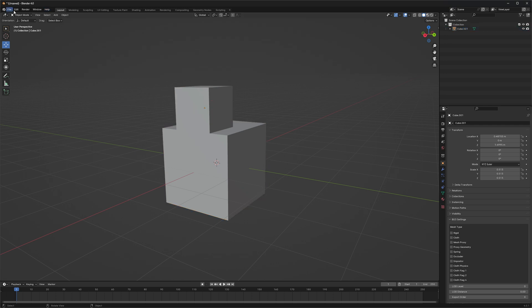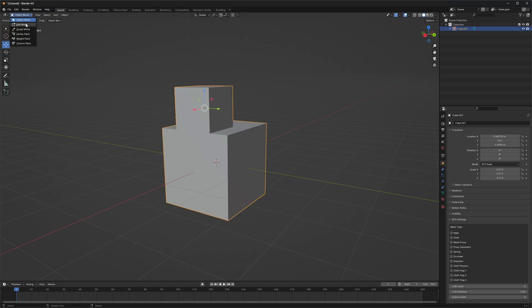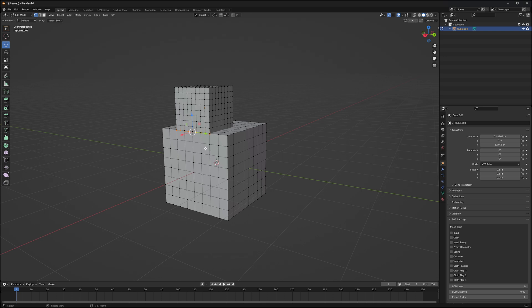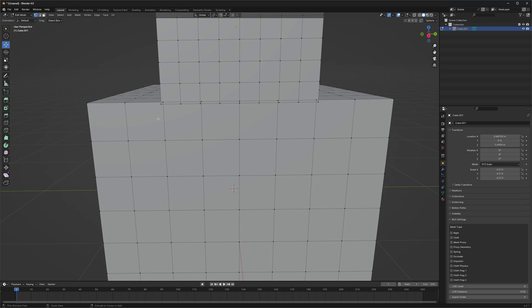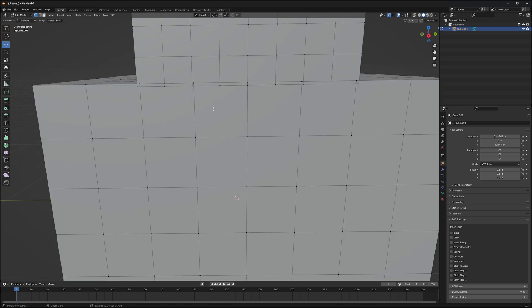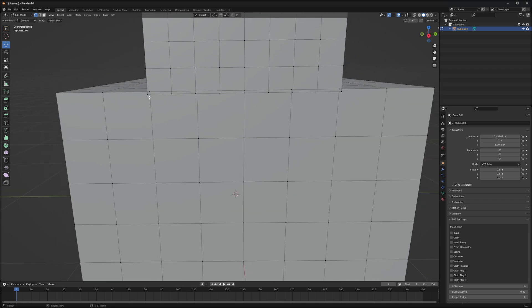And if we jump into our Edit Mode and let's zoom in here. If we look, we've got some vertices here along this line that are pretty close to other vertices.